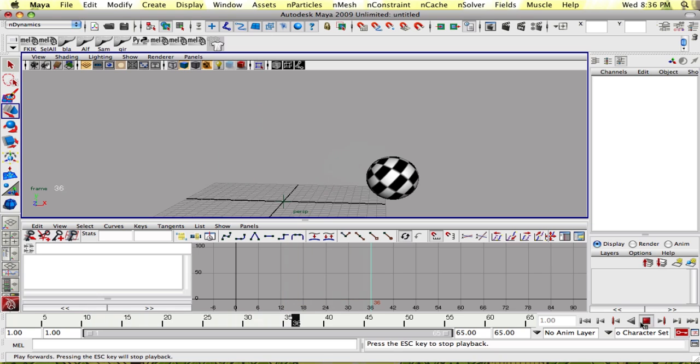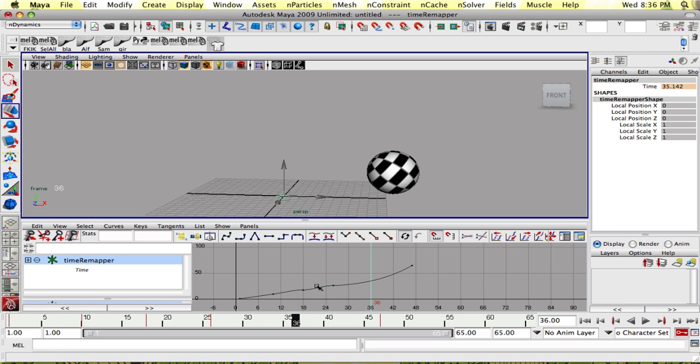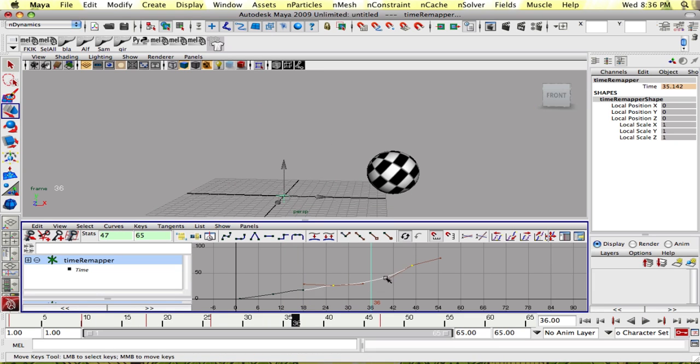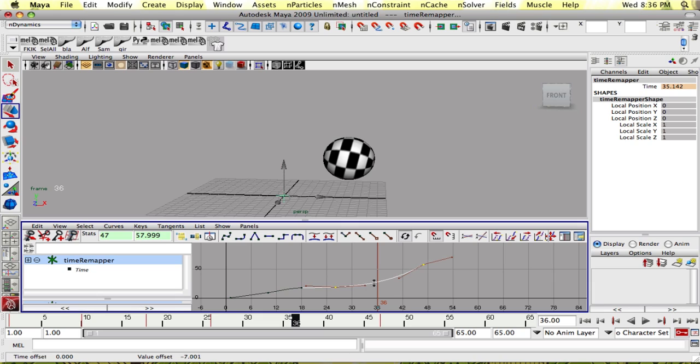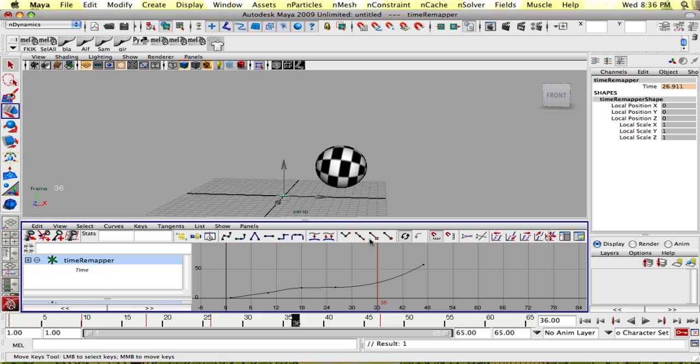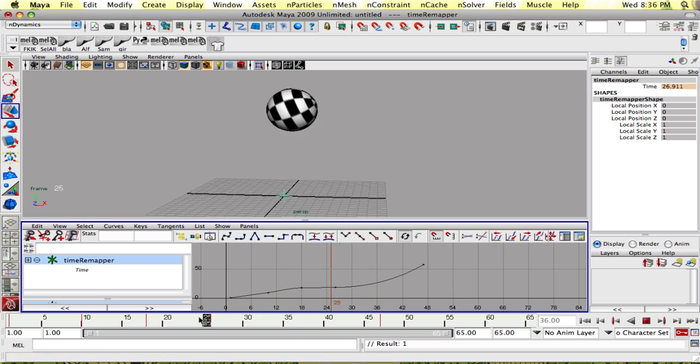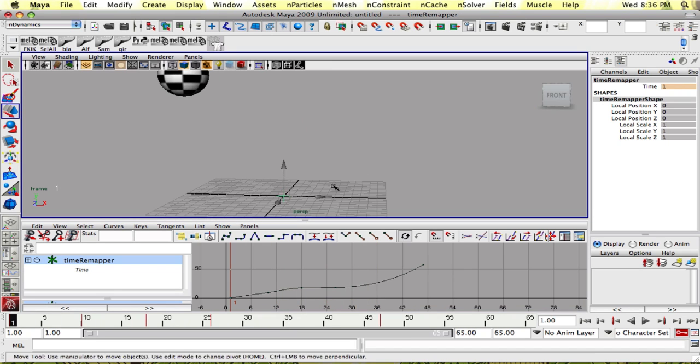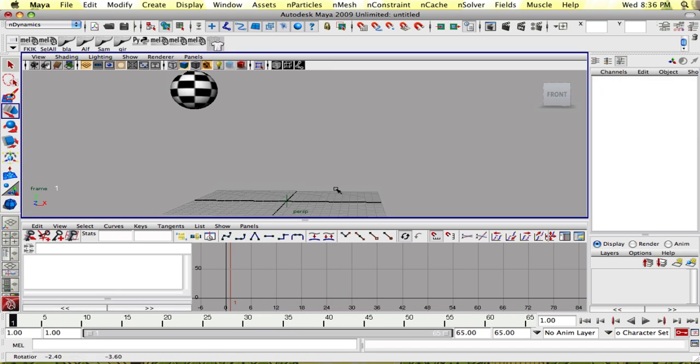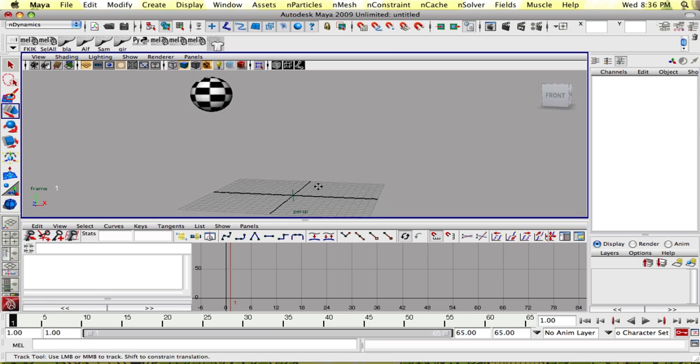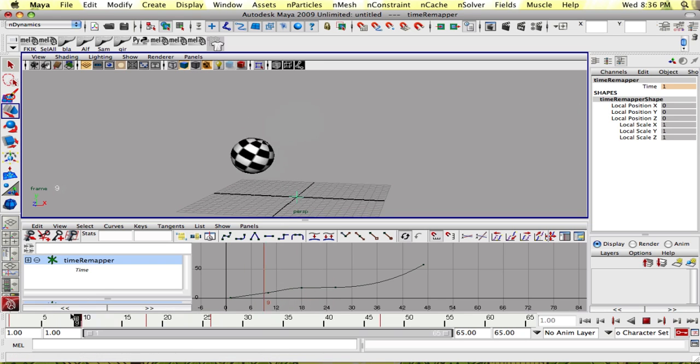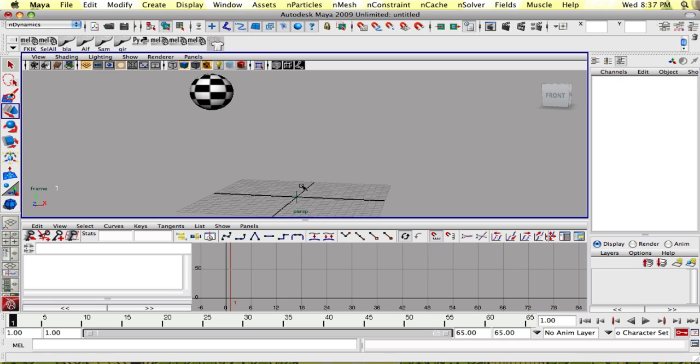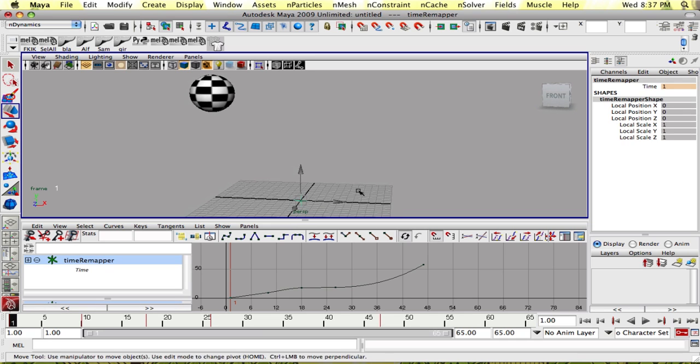You might be wondering why you'd want to do a time remap instead of just adjusting the curves. Well, often times you'll have animation that you're happy with and the only thing that needs changing is some time remapping at the end or something like that and you'll want to do it non-destructively. This is a good way to do it non-destructively.